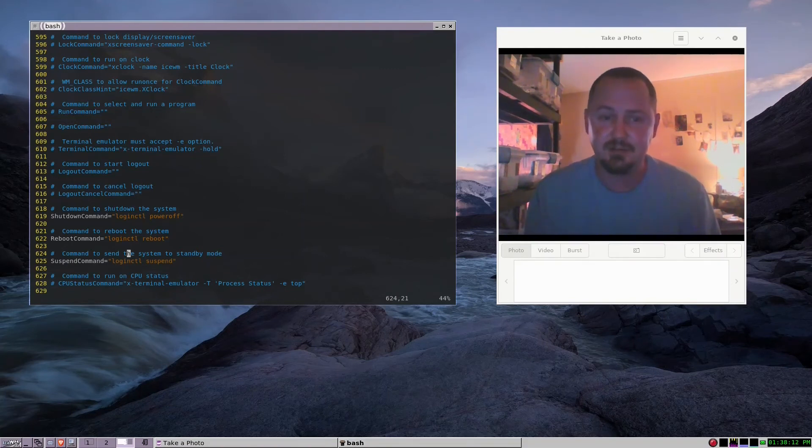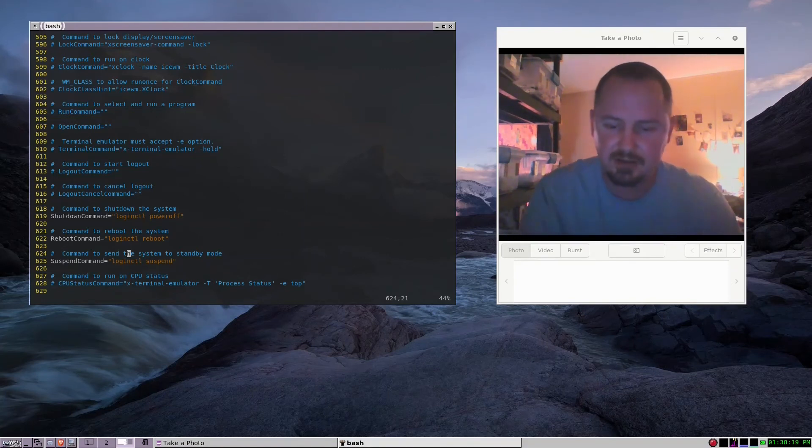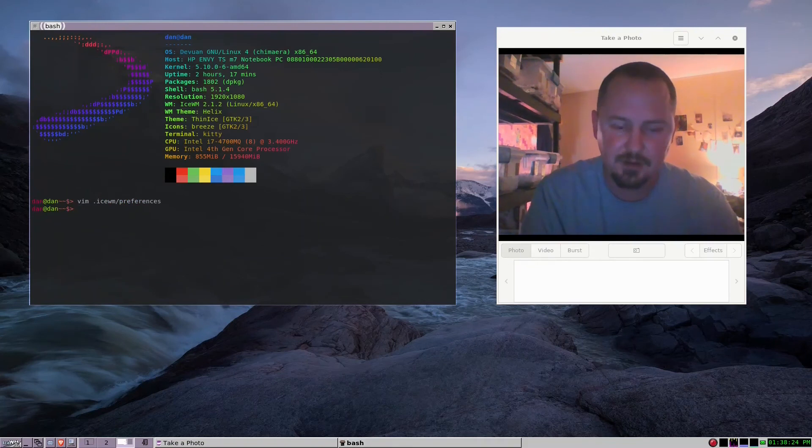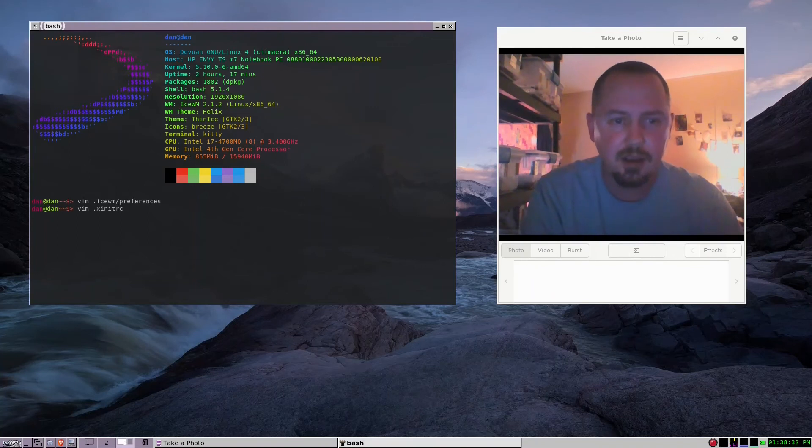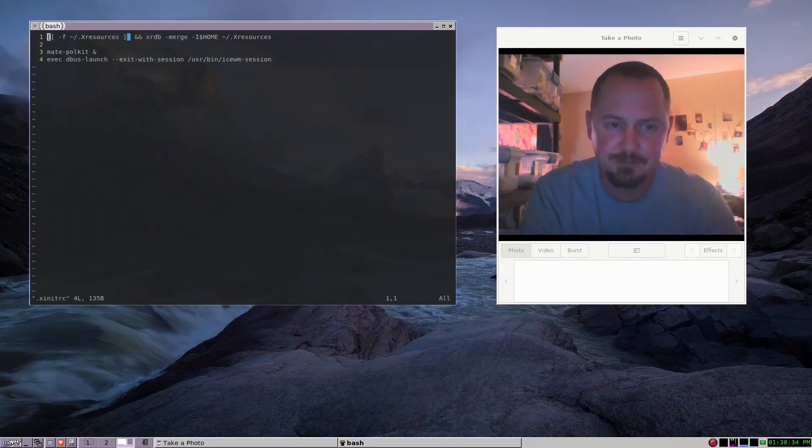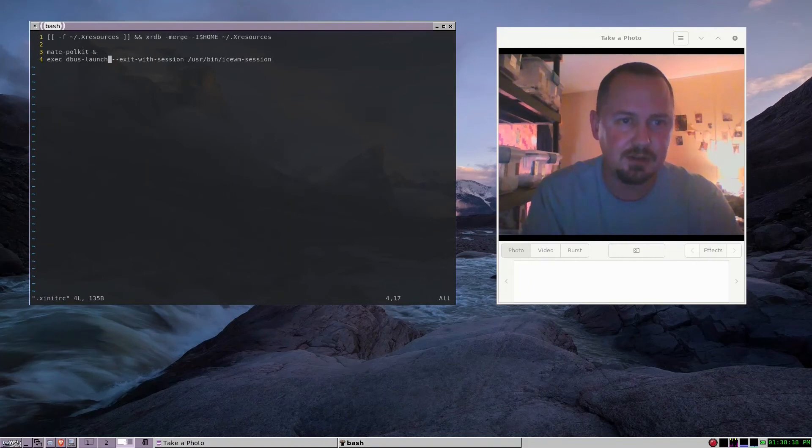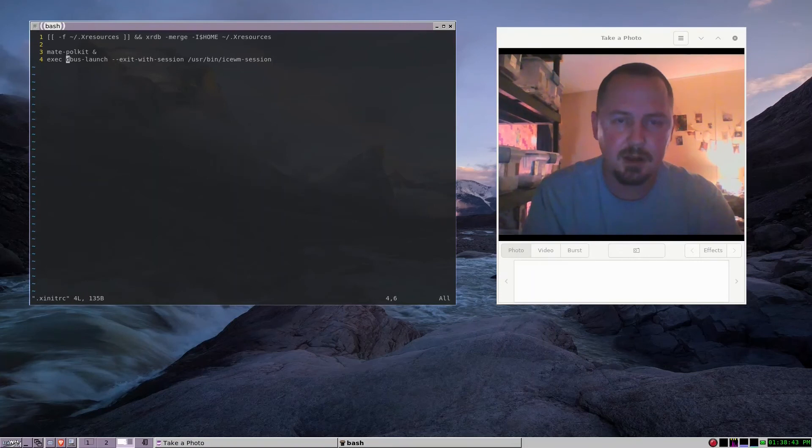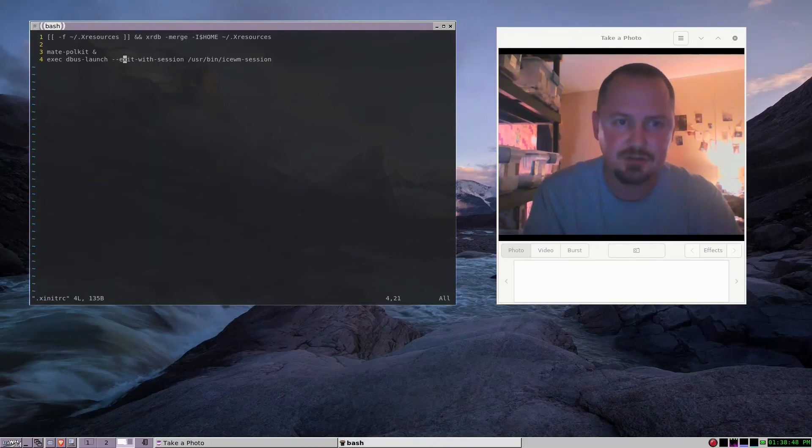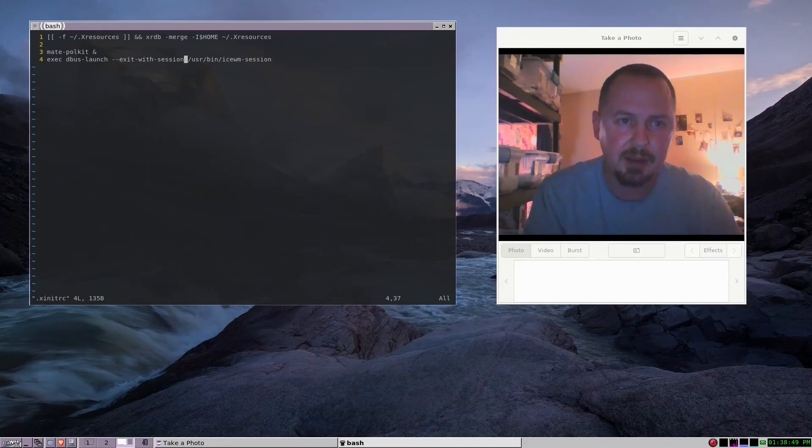I'll just show my xinitrc. It's the same for mainline install Devuan. With Debian you can get away with just doing exec your window manager or whatever that is. But with elogind, if you want to mount your file managers and stuff like that, you're pretty much gonna run this command right here.